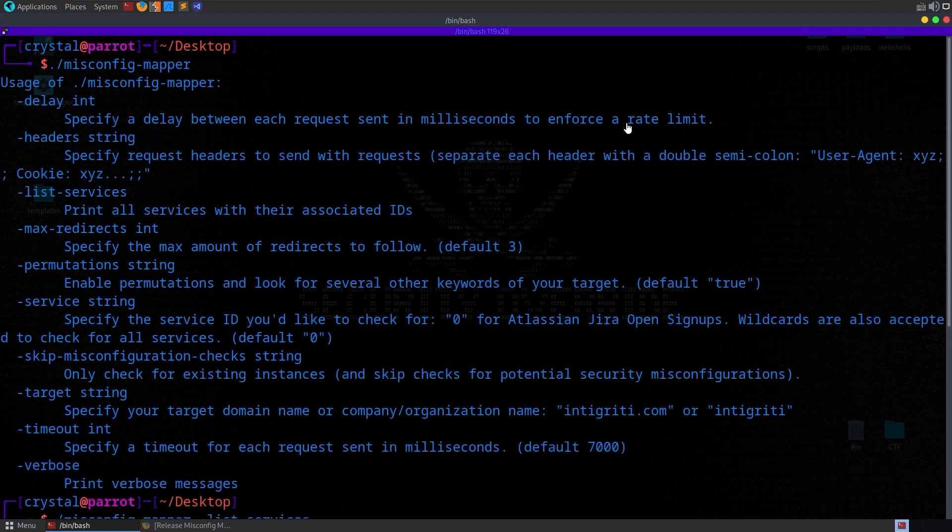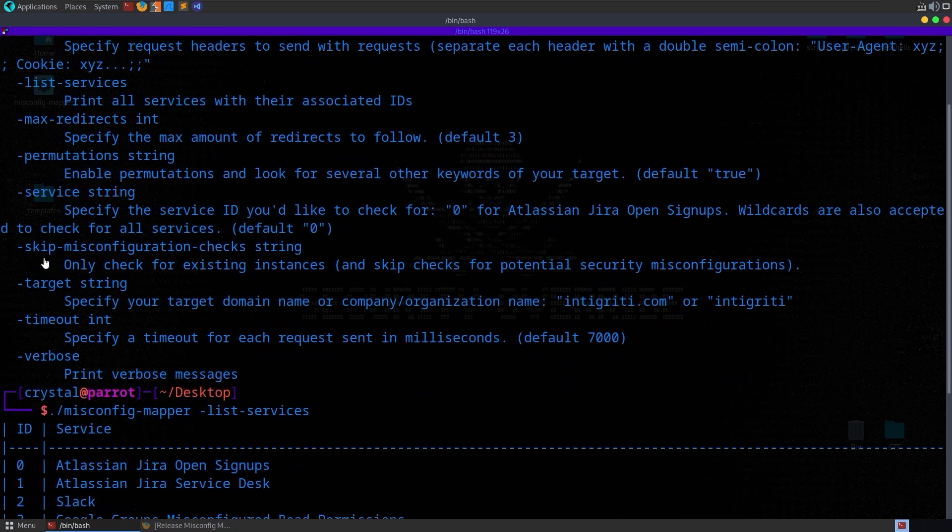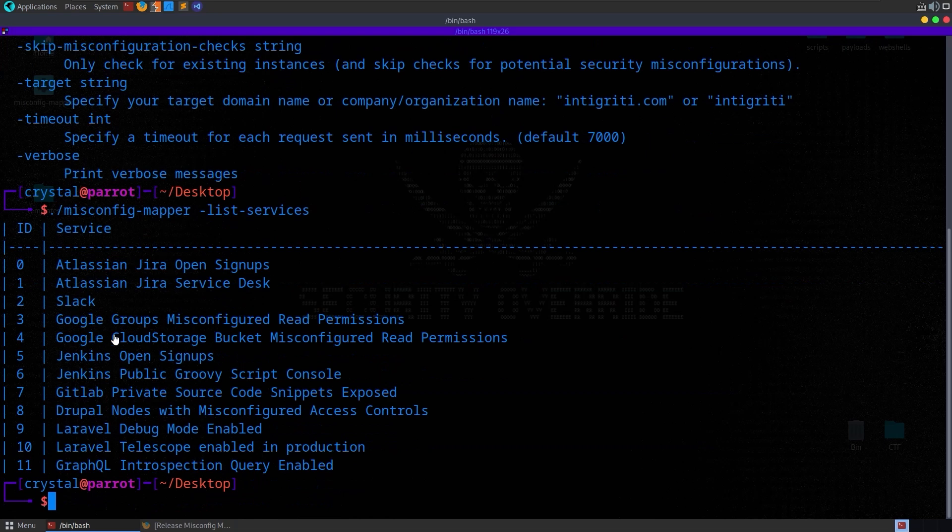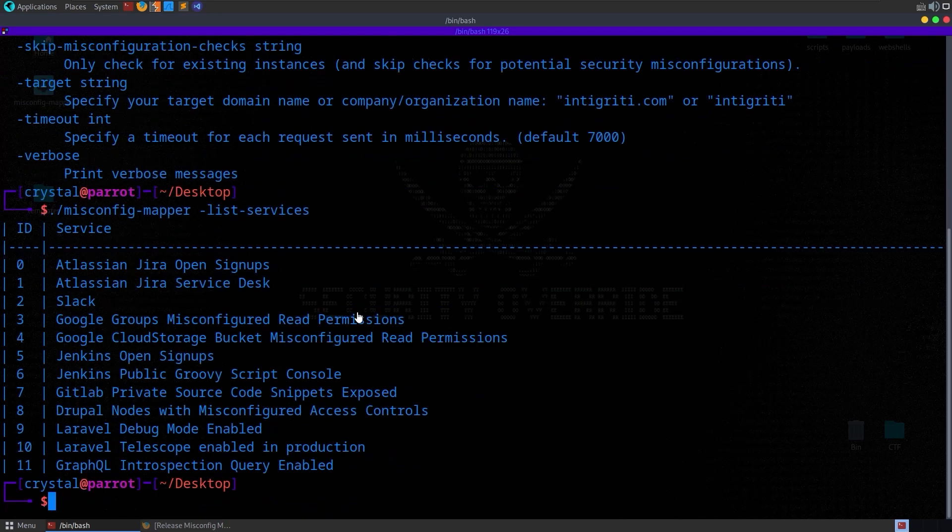Obviously, this is important. We want to make sure we can enforce a rate limit if we're testing against bug bounty programs. And we can skip misconfiguration checks. So this will basically just check to see whether there is an active service on the domain that we've chosen, but it won't return any information about the misconfigurations on the site.